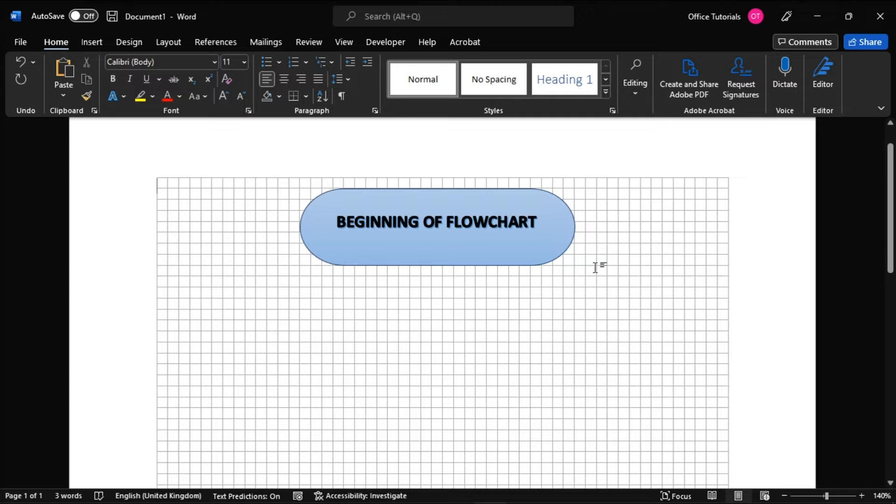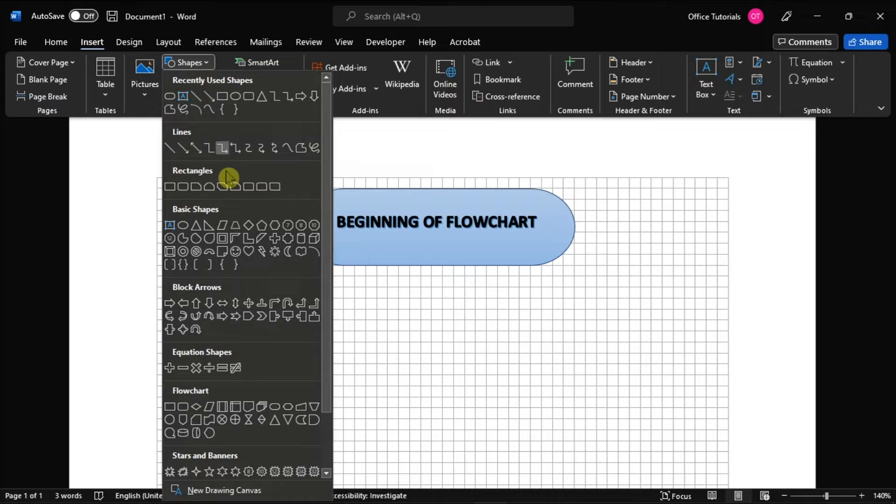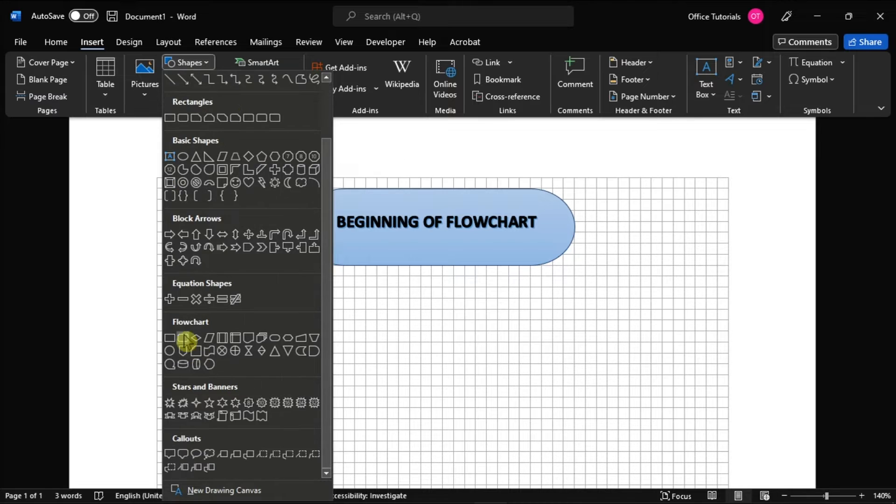The next step will be inserting another shape by going to the Insert tab again, select Shape, and choose your next shape.